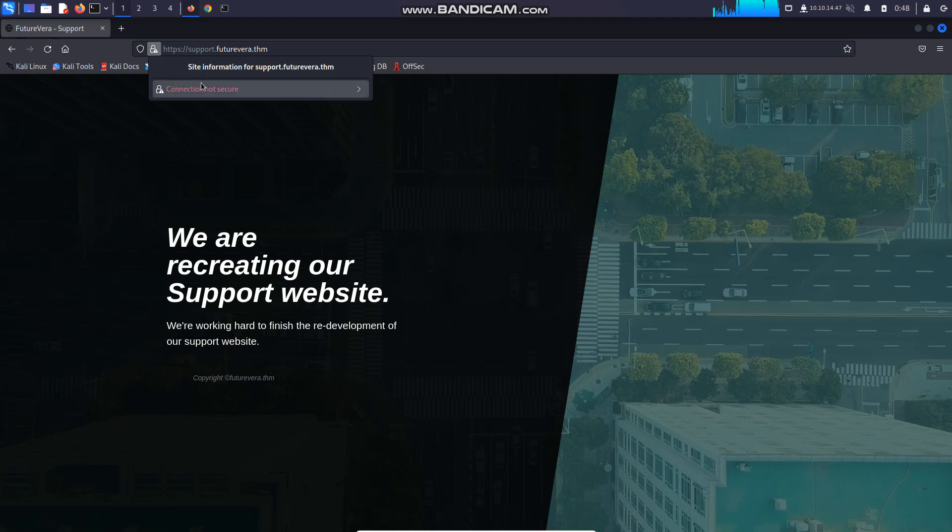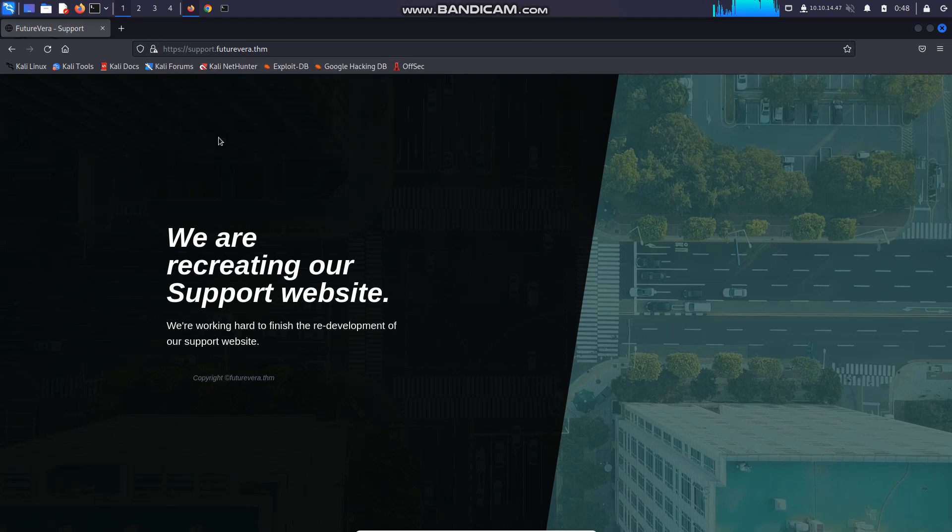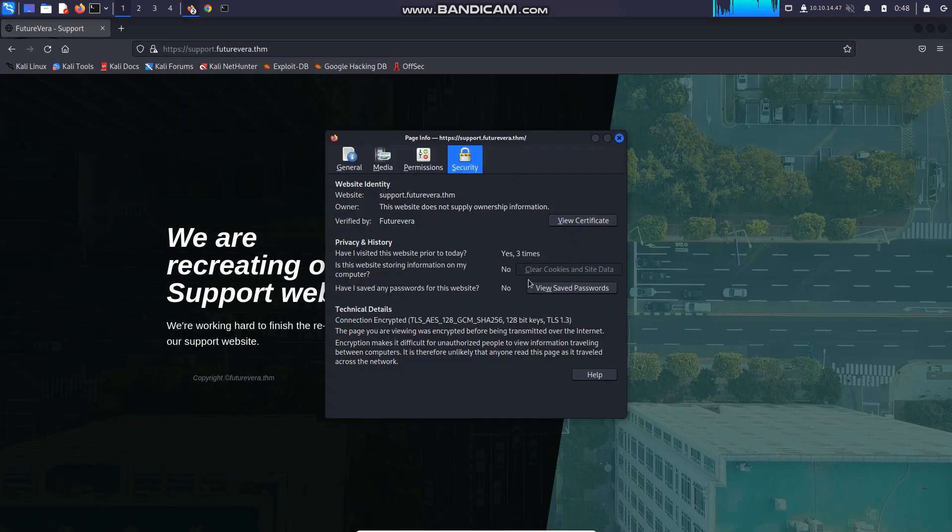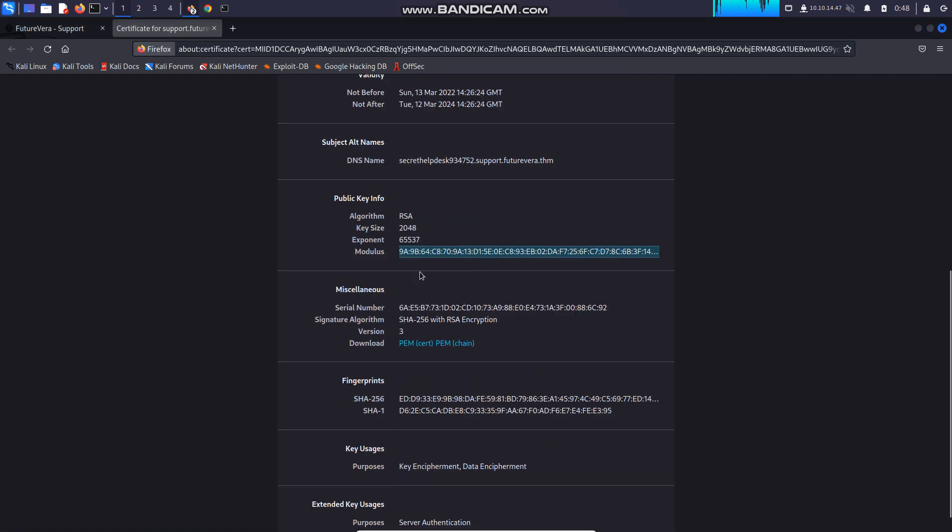And then I got the DNS name, and here I can find secret help decks and some number.